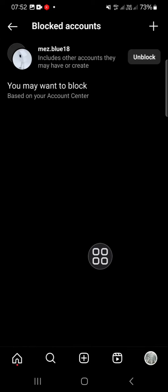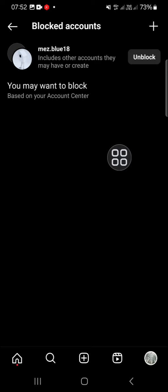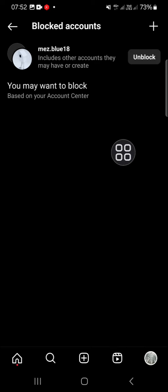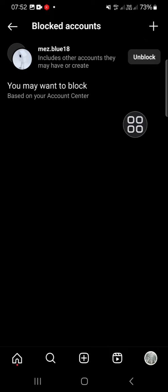This is the account I have blocked on my Instagram. Here we can unblock this account or we can also add some accounts to this blocked list.